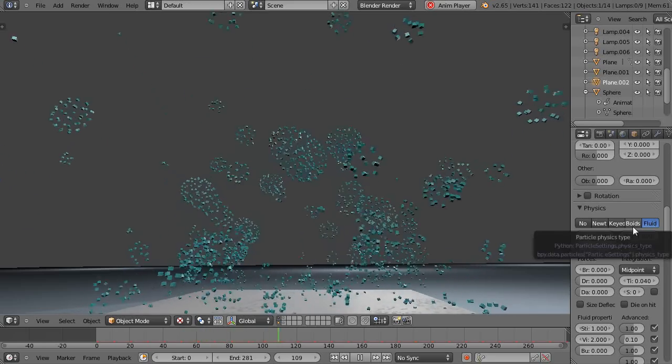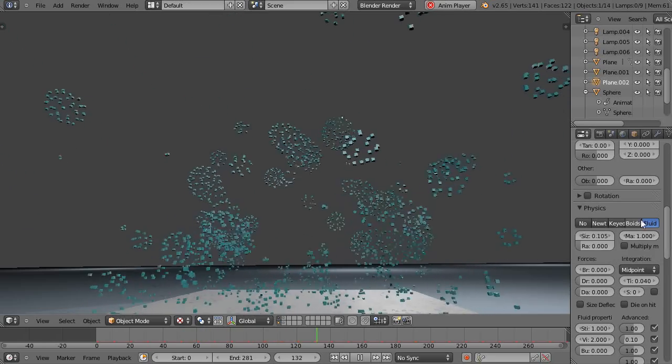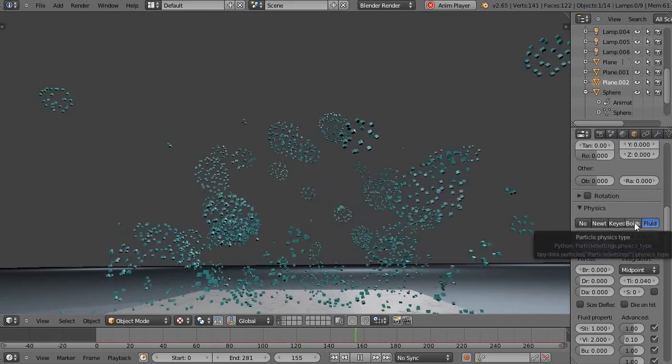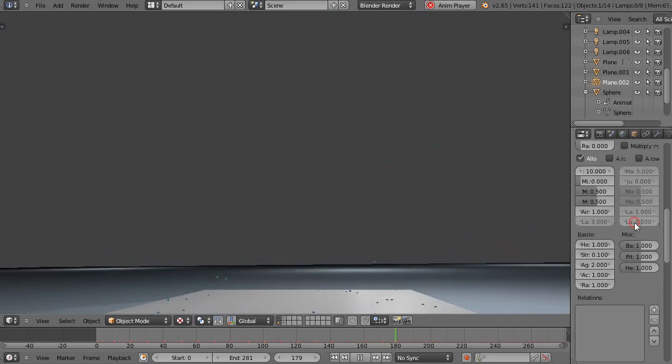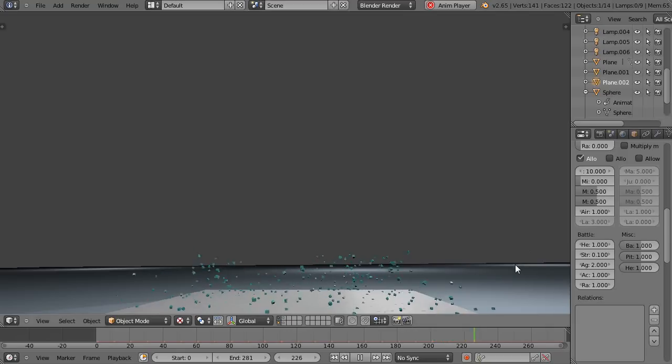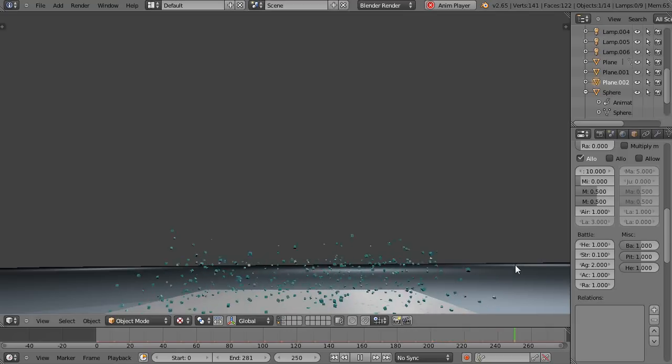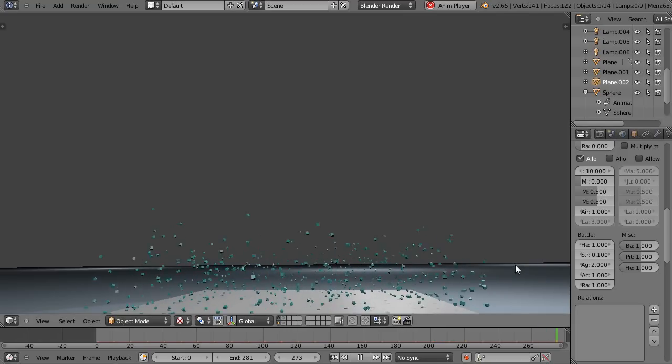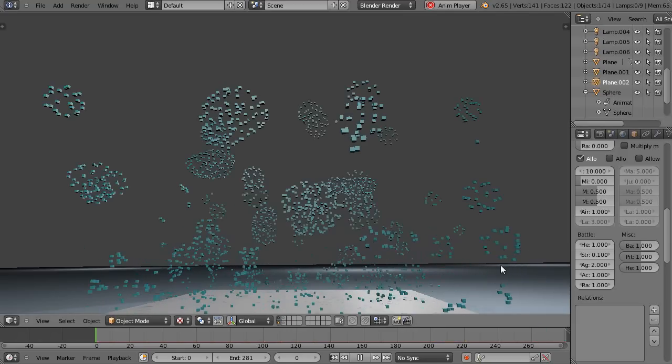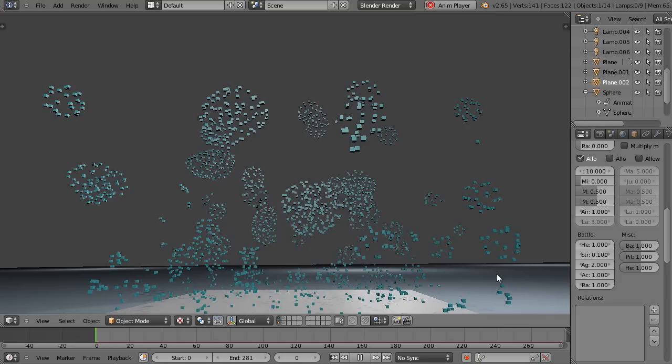And then let's see what the boids do. Boids takes a second to switch over, but these are more for like birds or flying insects and things like that. They work well. This acts like it's going to crash but it won't.